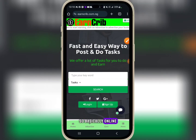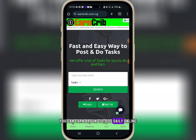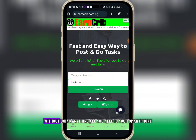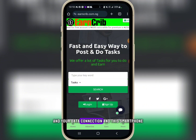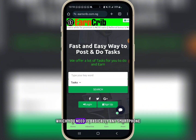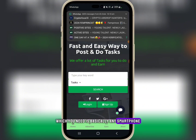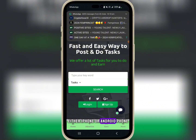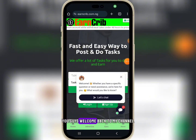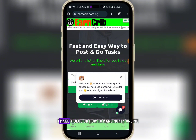Basically, online you can earn around 10,000 daily without doing anything. All you need is your smartphone and your data connection — either an iPhone or Android phone. Welcome back to my channel, my name is Manu Media.